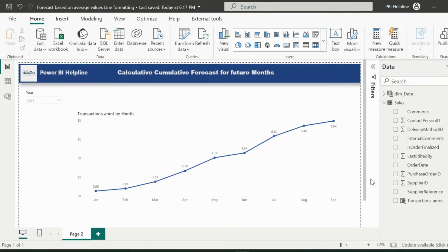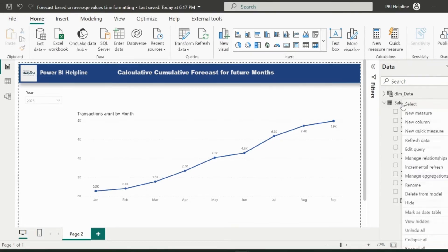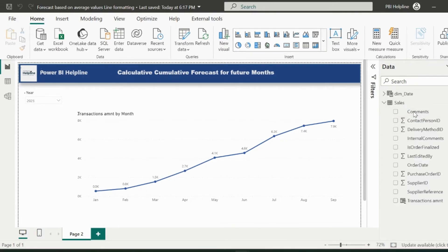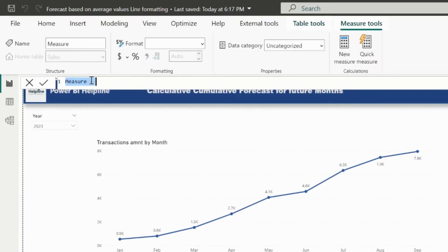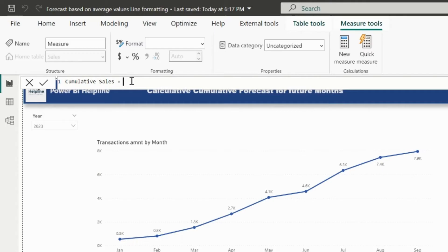So without further ado, let me create my first DAX measure. Measure name I can keep as cumulative sales. Here I will write...